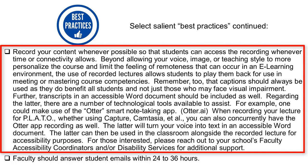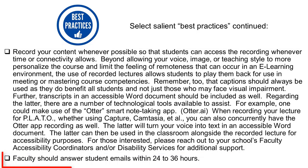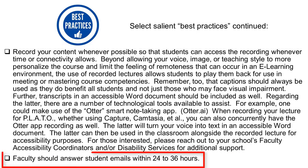Best practice number six: record your content. Whenever and if possible, put it online and make it available to them 24/7. That way they can listen back if needed, or if there are disruptions in their connectivity they can return at a different time. Make it asynchronous rather than synchronous if at all possible — as I'm trying to model right here.